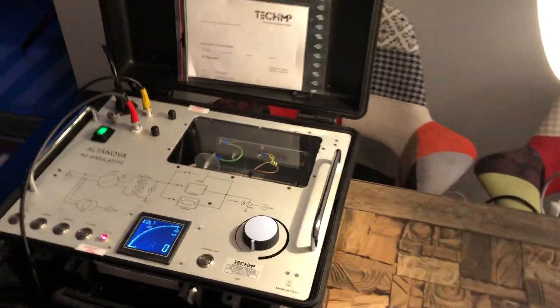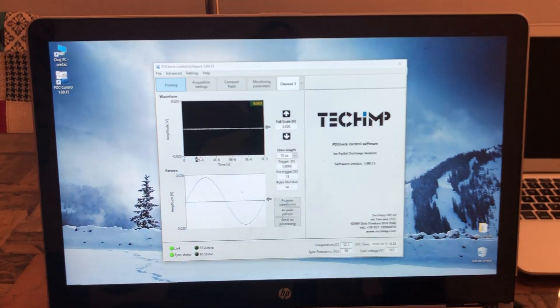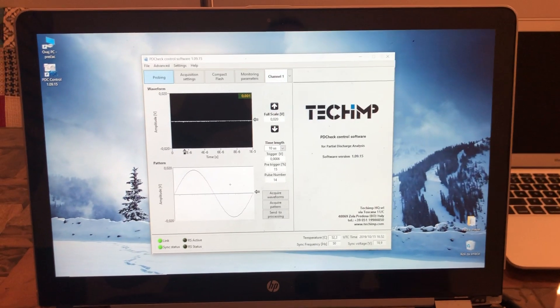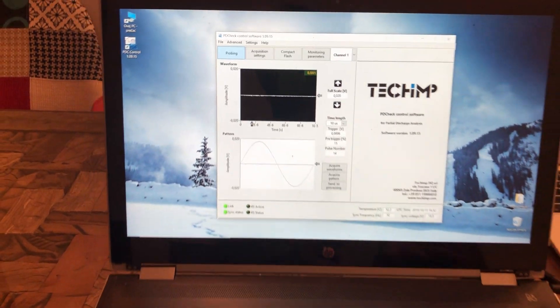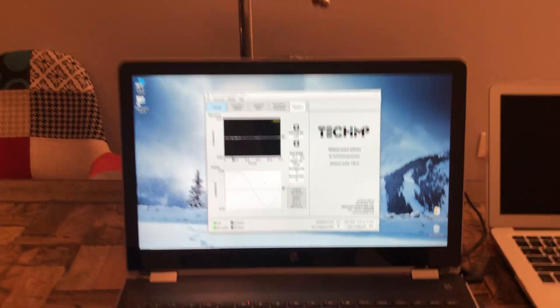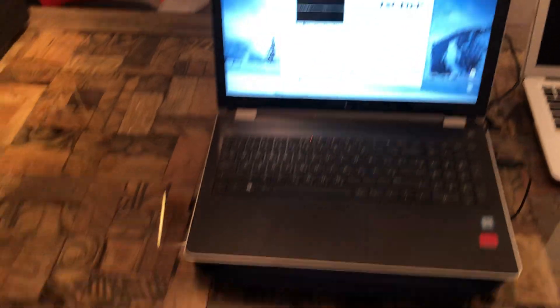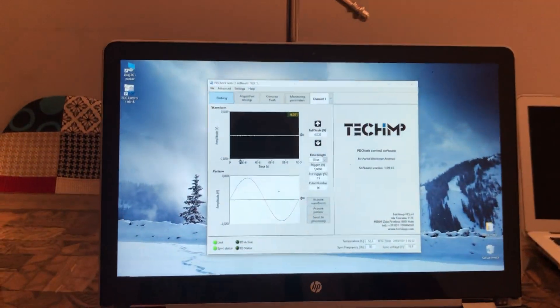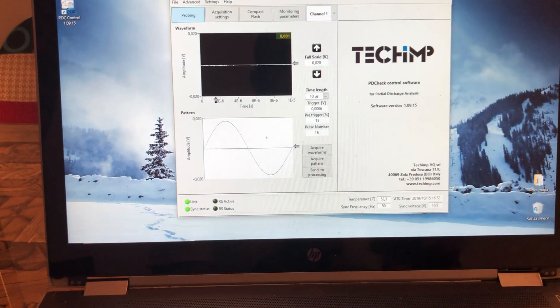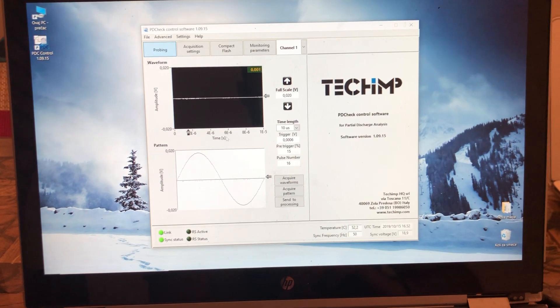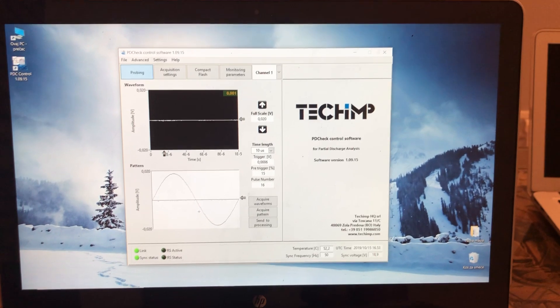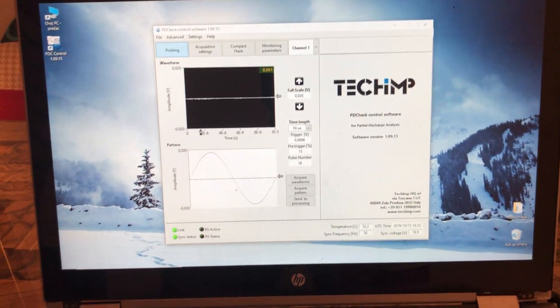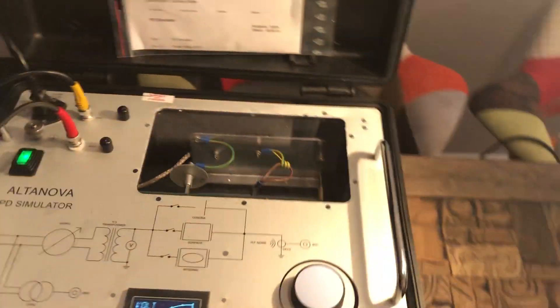Moving on. Now we can see the software. Here we can see what the software looks like. What we're going to do right now, I will be raising the voltage on the simulator in order to start getting Corona, and then I will also show you how to separate eventual noise from Corona.